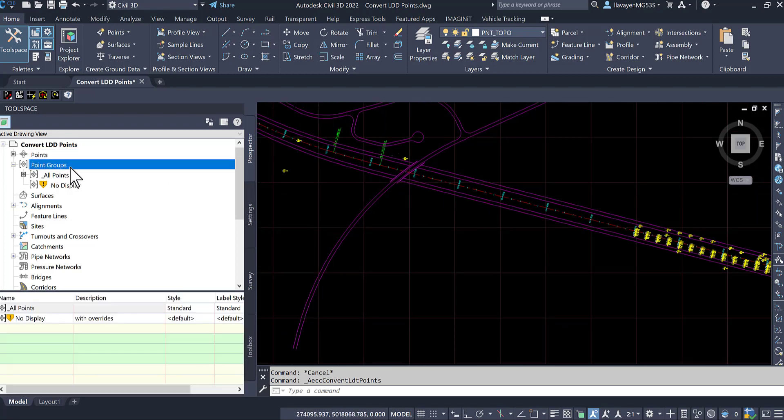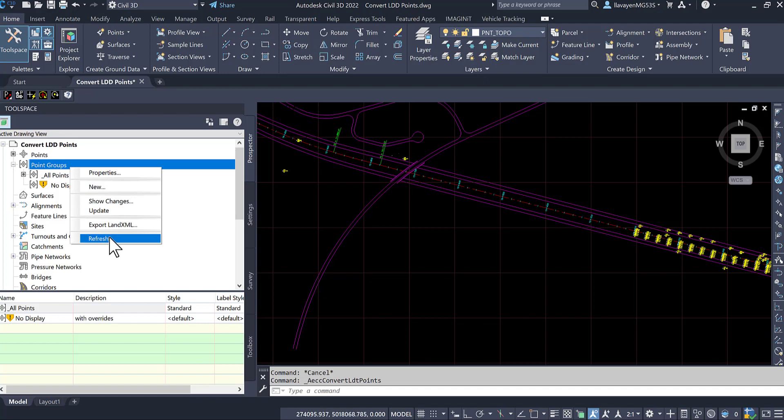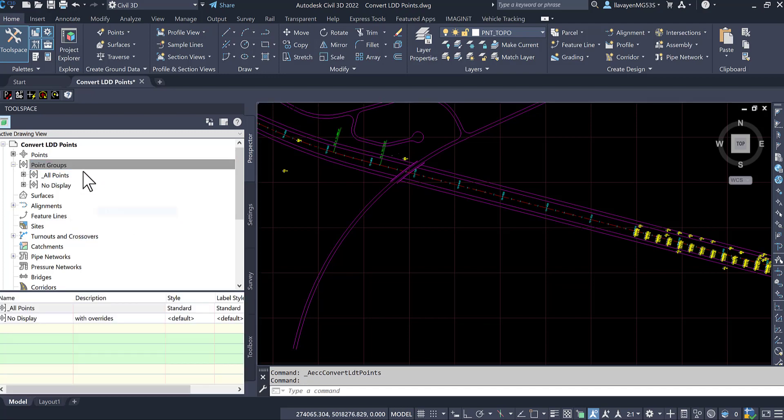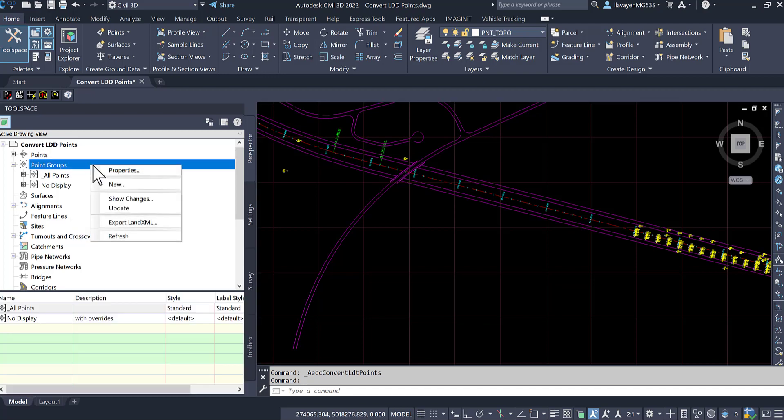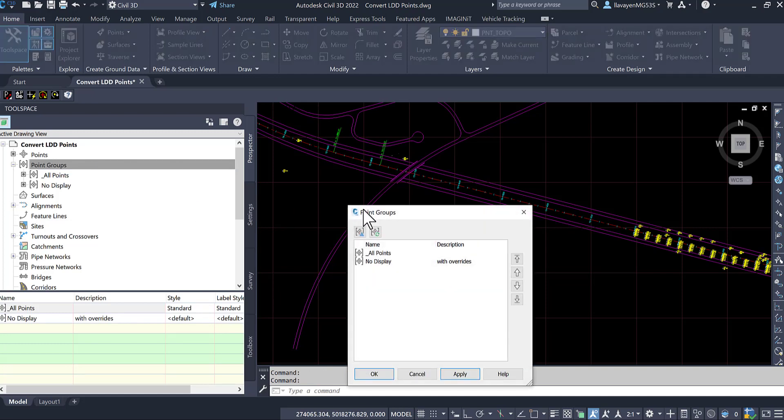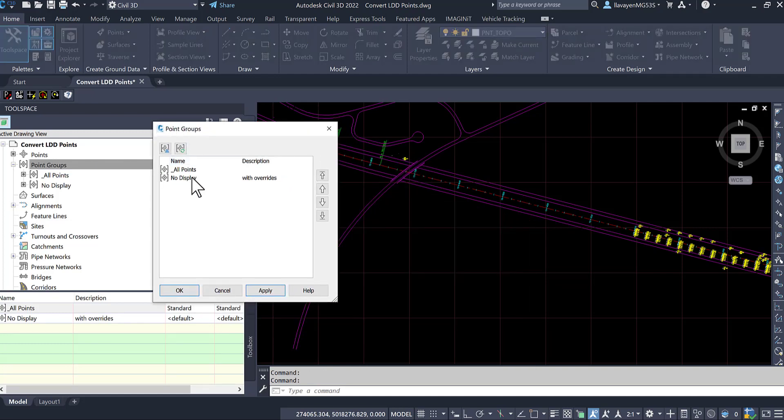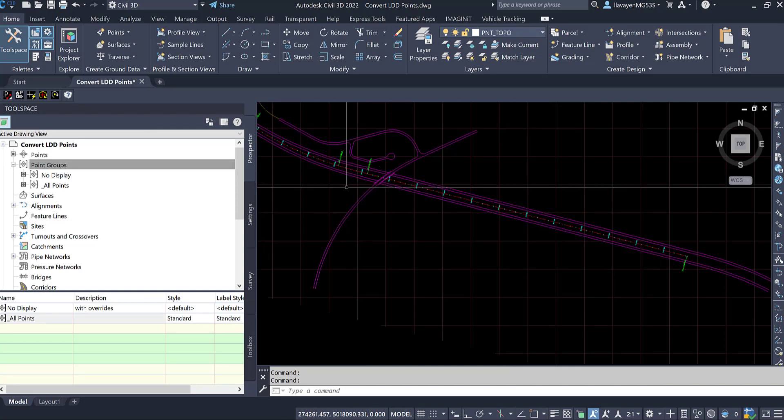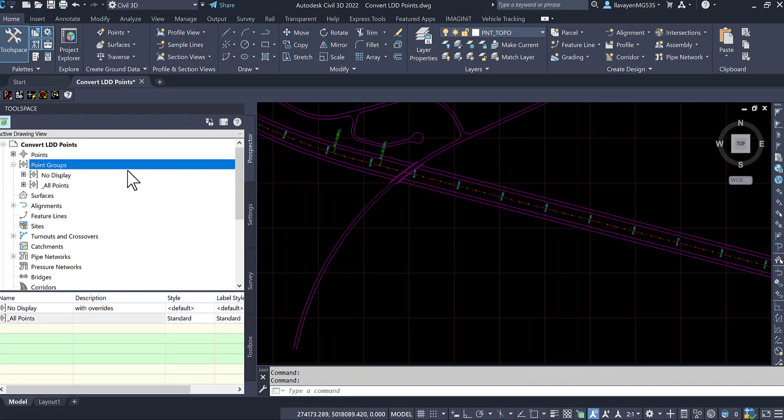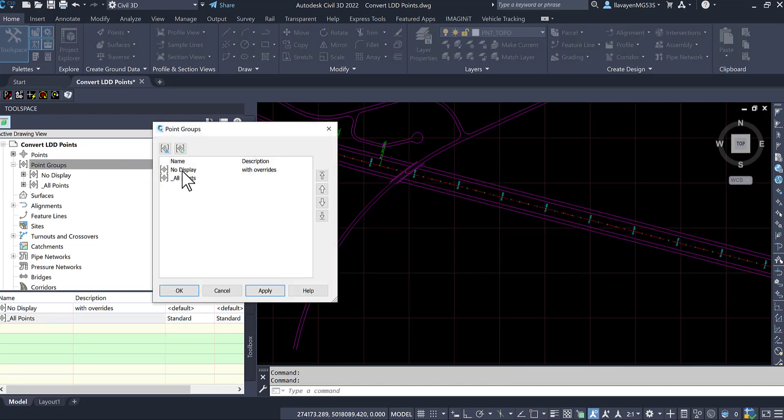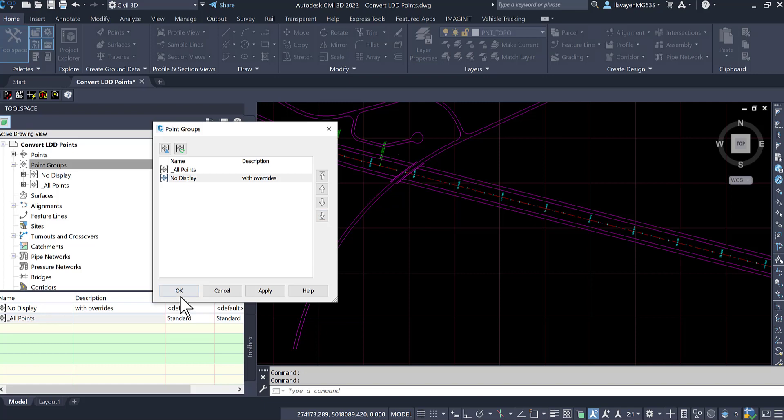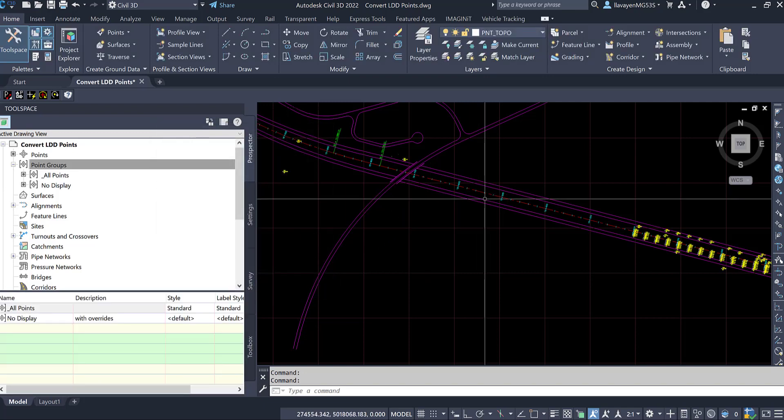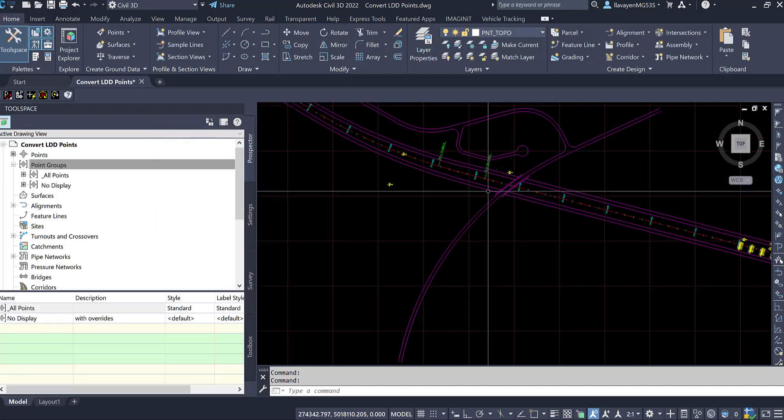Over here, I do have a no display point group. If I so desired, I can go in here and update my point groups. And if I wanted to, I can resort my point groups. I only have a no display. I can bring this to the top, bring it to the bottom, and choose to turn points on and off. I can use point groups to control what I see inside of the software.